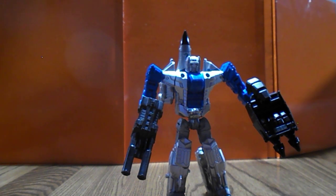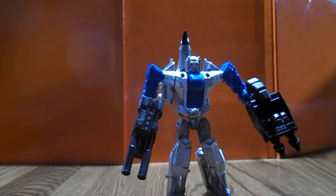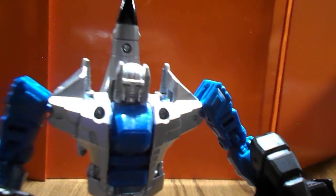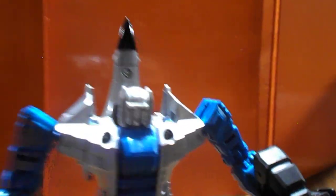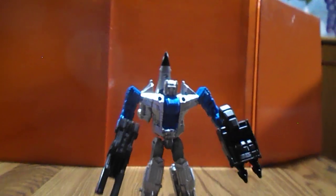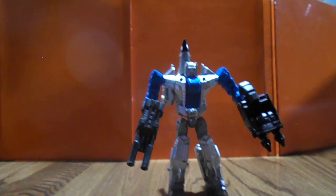You can see here on the shoulder they crossed out the rub sign—I mean, the G2 insignia.